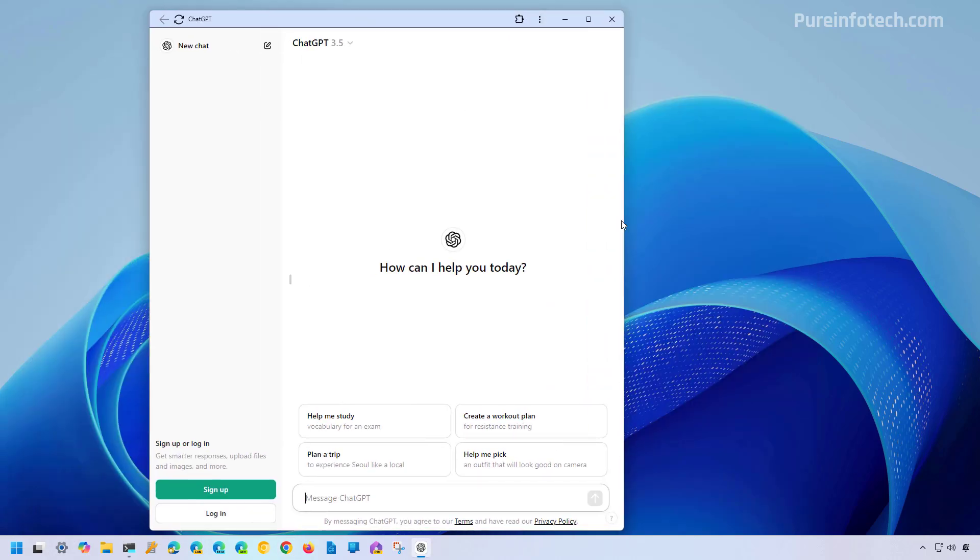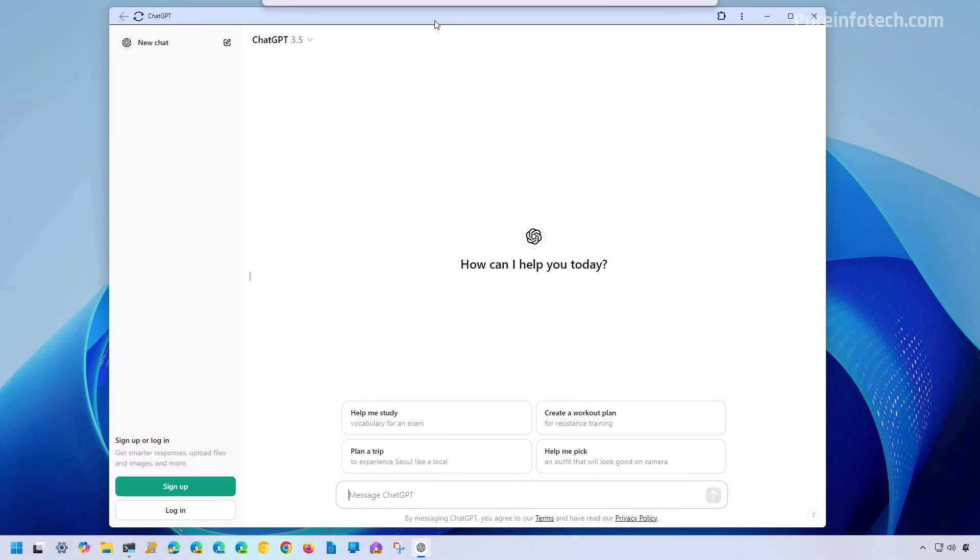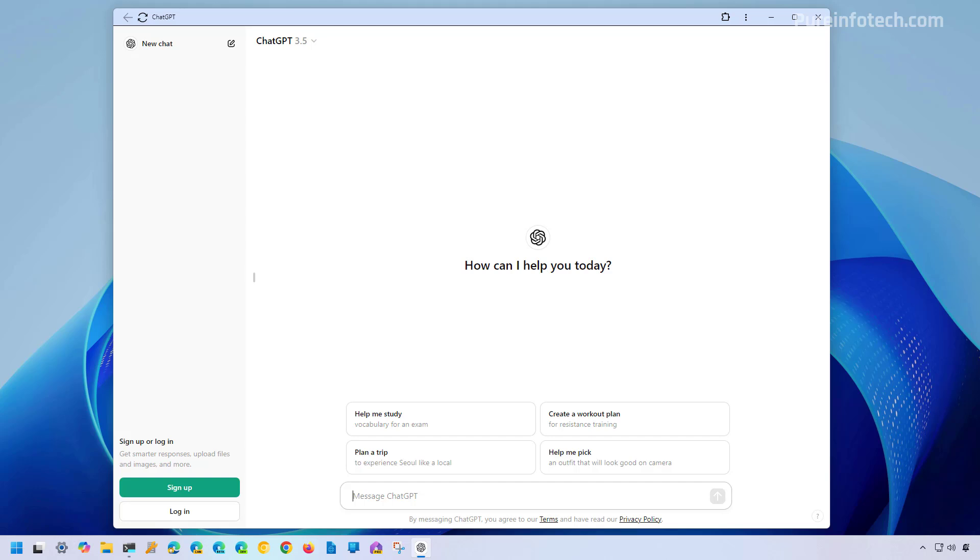And that's it. You have installed ChatGPT as a web app on Windows 11. Right here you can sign up or sign in with your credentials and the app will work the same as when using the chatbot on the official website.